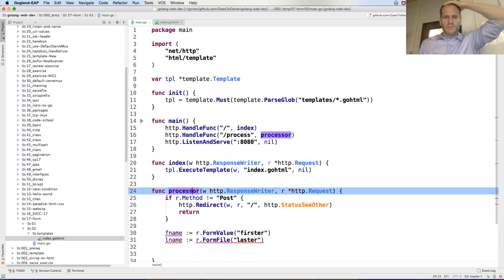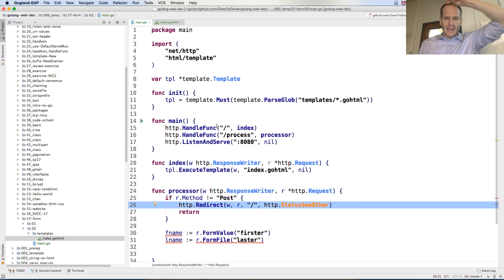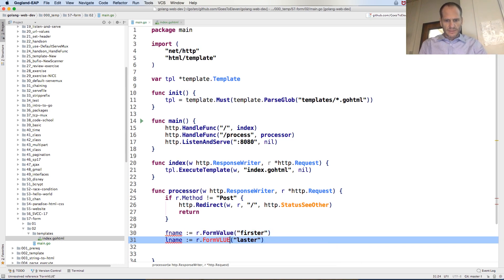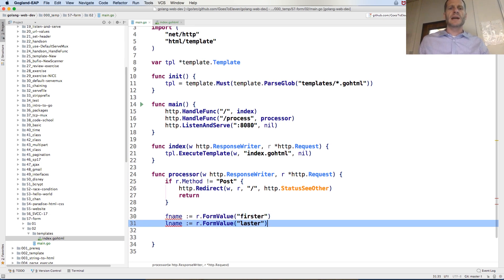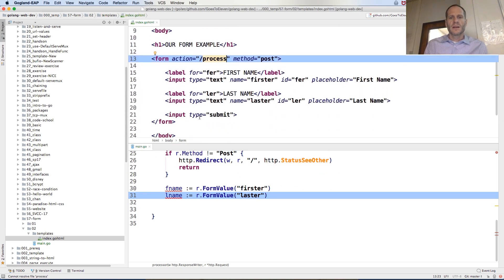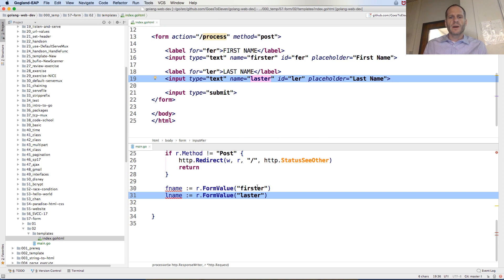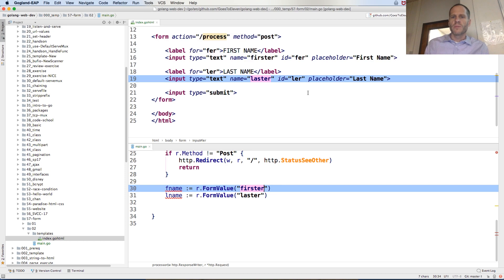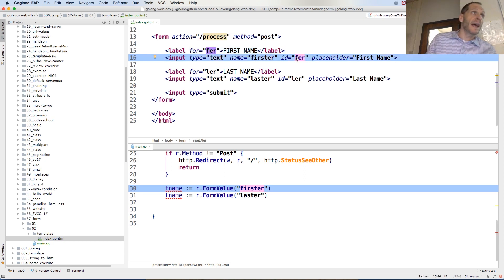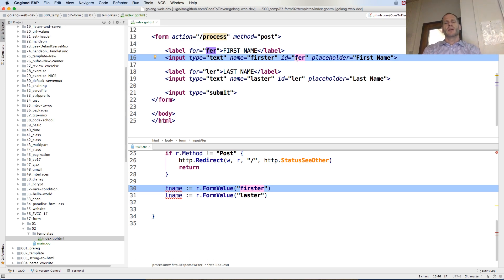The server will receive /process and run the process handler. If the method is not POST, we'll go back to index. Otherwise we come down here and get our form values — firster and laster — those are the variable names in the form. The ID is for identifying something on the HTML page, like the label uses ID to identify. Most people don't know the difference between ID and name — ID is for HTML identification, name is for form submission.